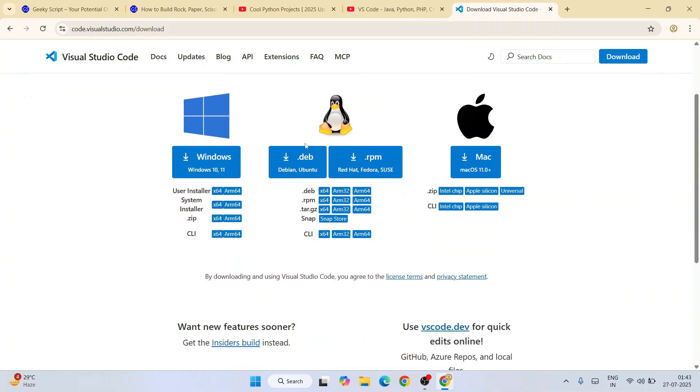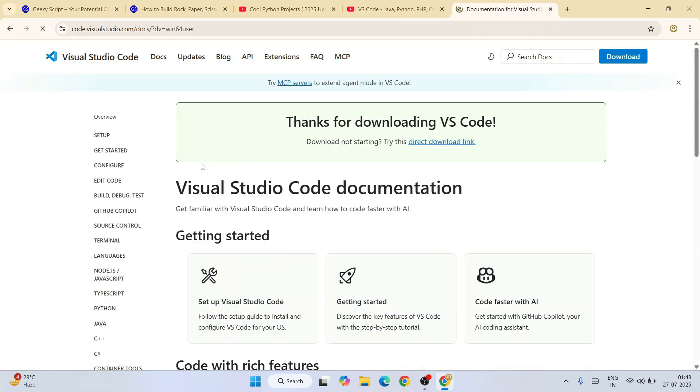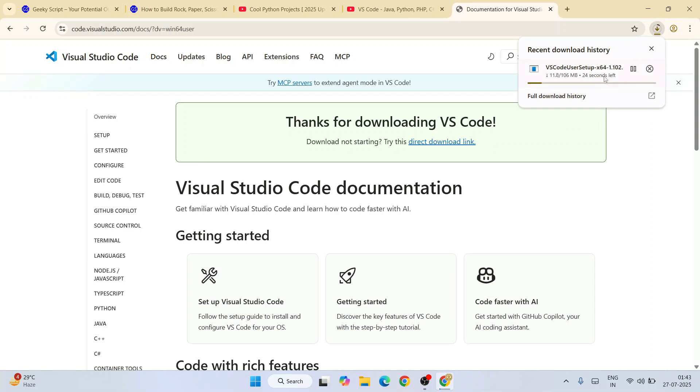Once you're here, you'll see that it's available for Windows, Linux, and macOS. We're going to download it for Windows. I'm going to proceed with this button. Thank you for your download. Here is our Visual Studio Code download started. Let's wait for a few seconds.